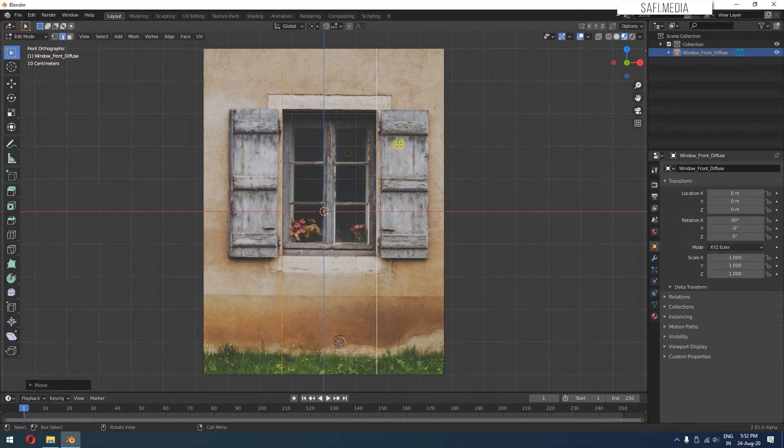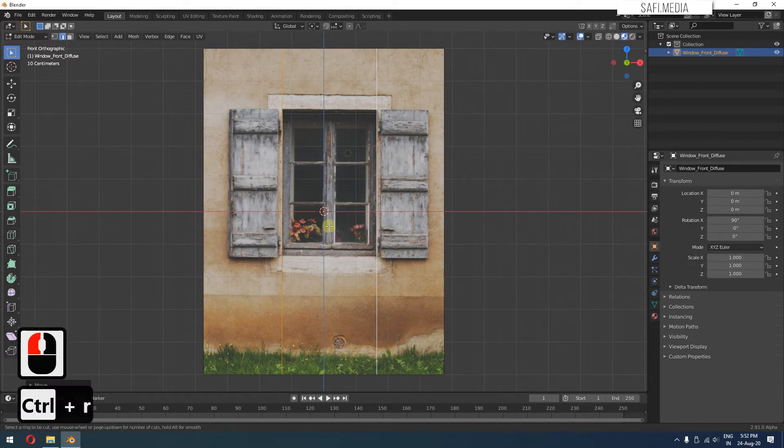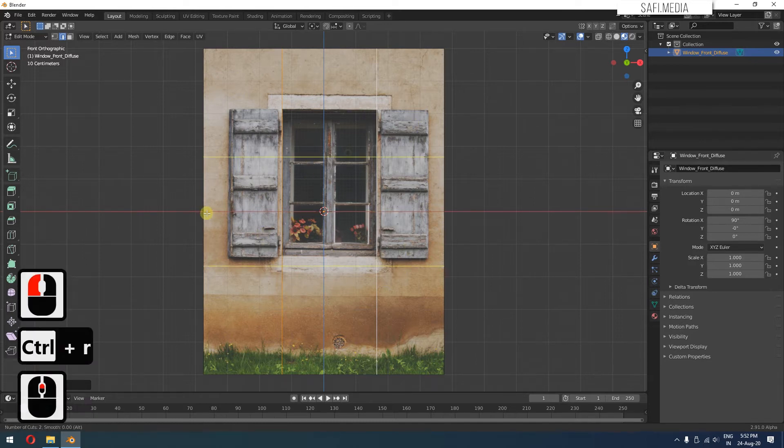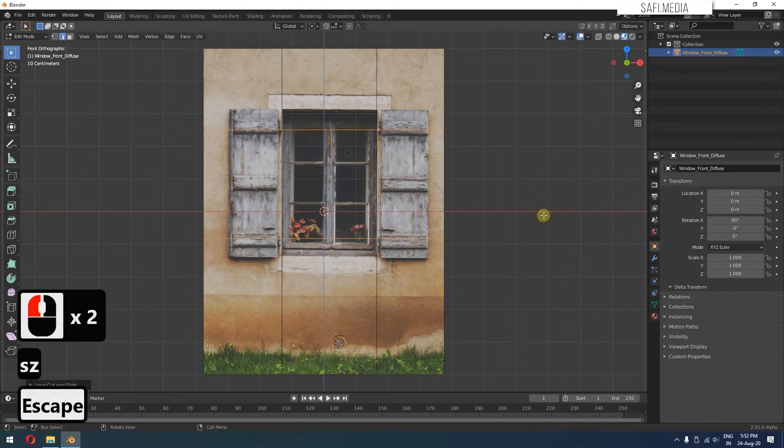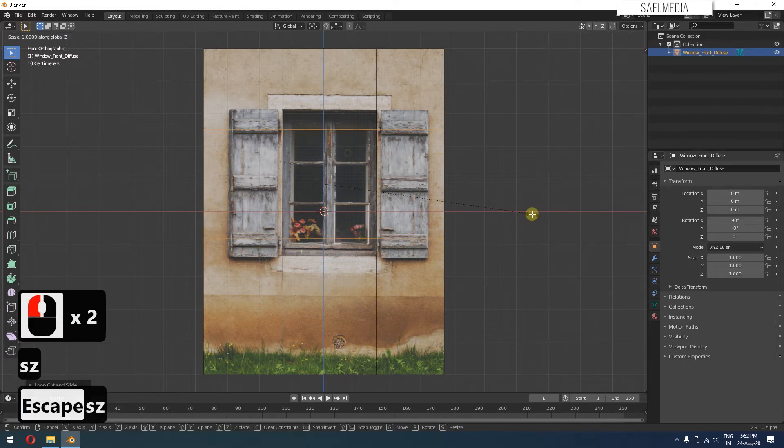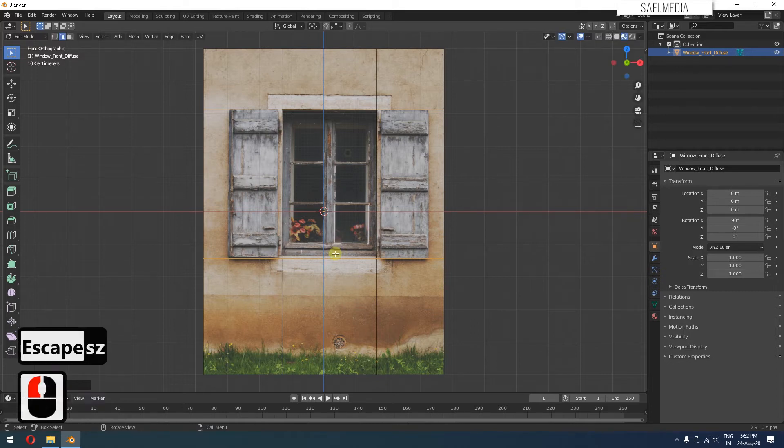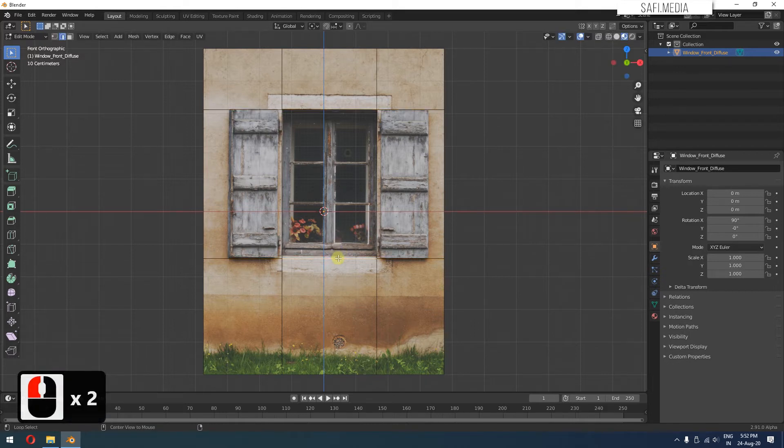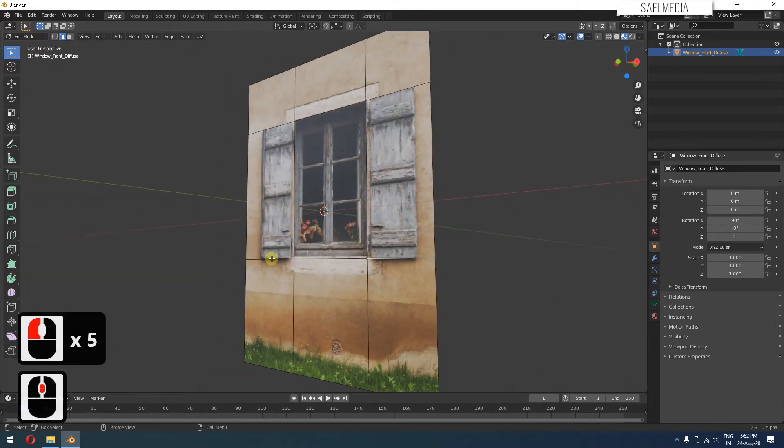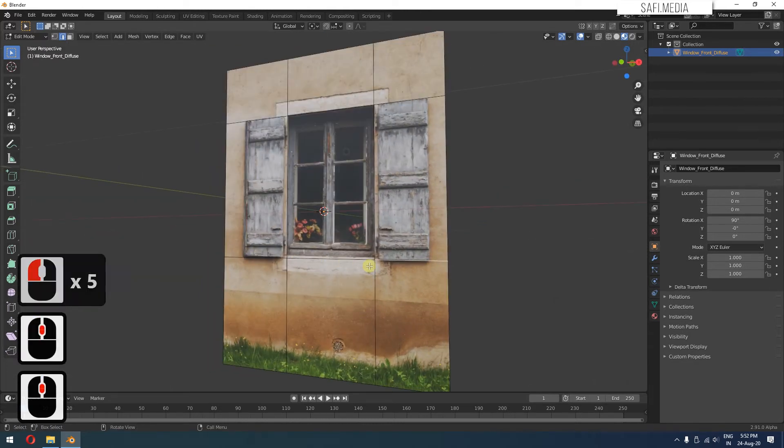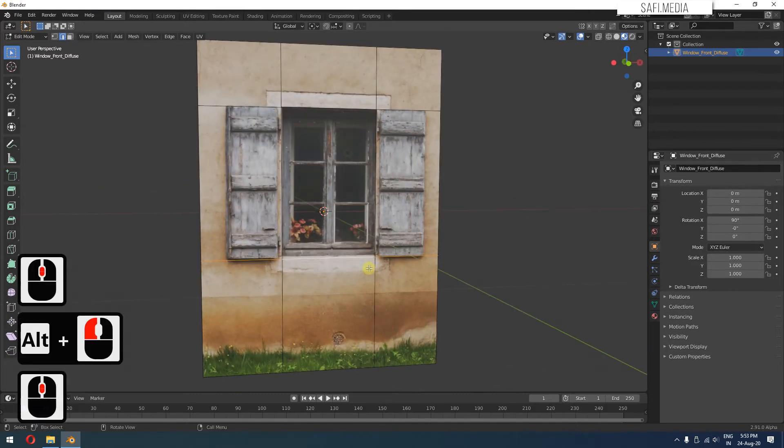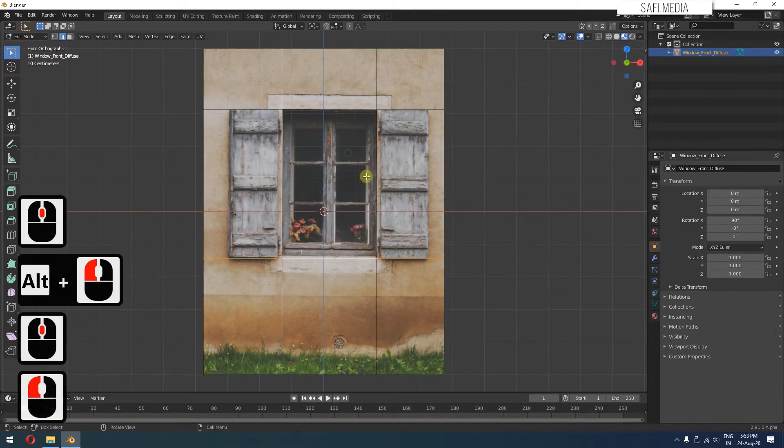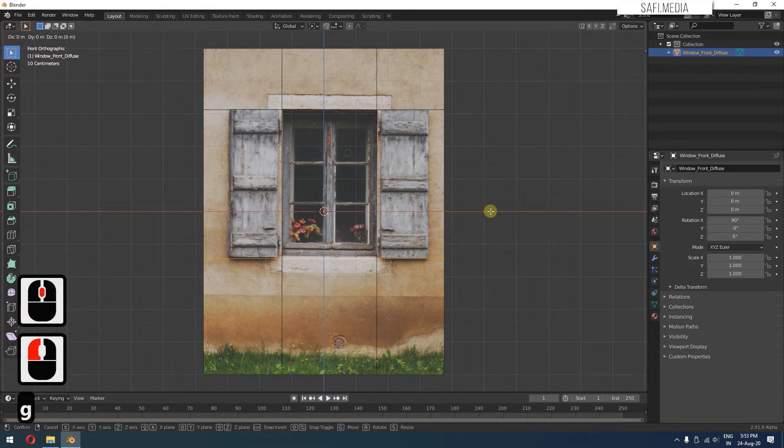Similarly, we'll keep on adding lots of edge loops according to the lines of this image. S, Z along the Z axis and approximately keep it till here. Suppose if you have these kind of edges and you want to select all these loops, you just have to hold Alt and click. It will select the complete loop. Go back to the front view, G, Z and place it exactly here.